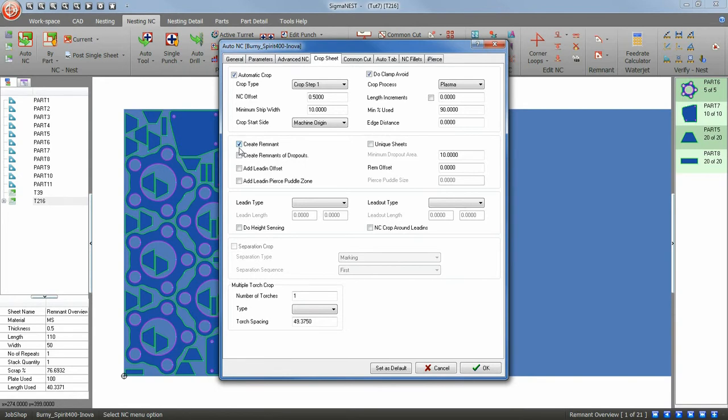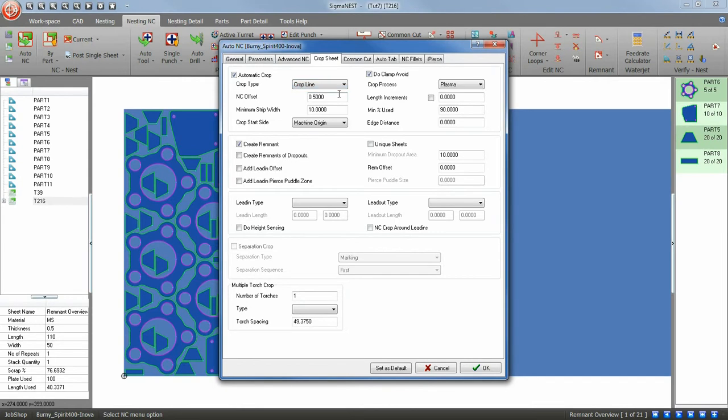To keep it simple, we will just use Crop Line. To get the details of other crop styles, click on the question mark in the right corner of the Auto NC window.